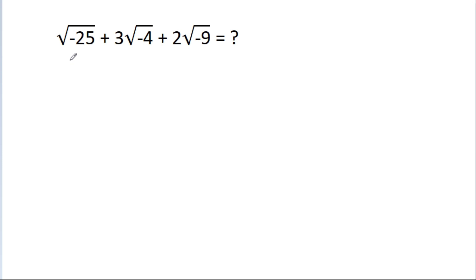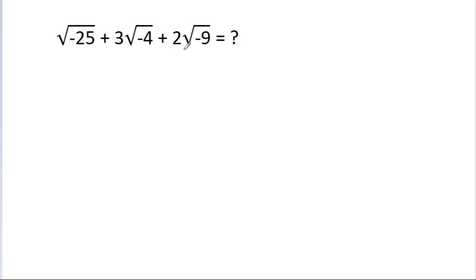We have to find the value of square root of minus 25, plus 3 times square root of minus 4, plus 2 times square root of minus 9.